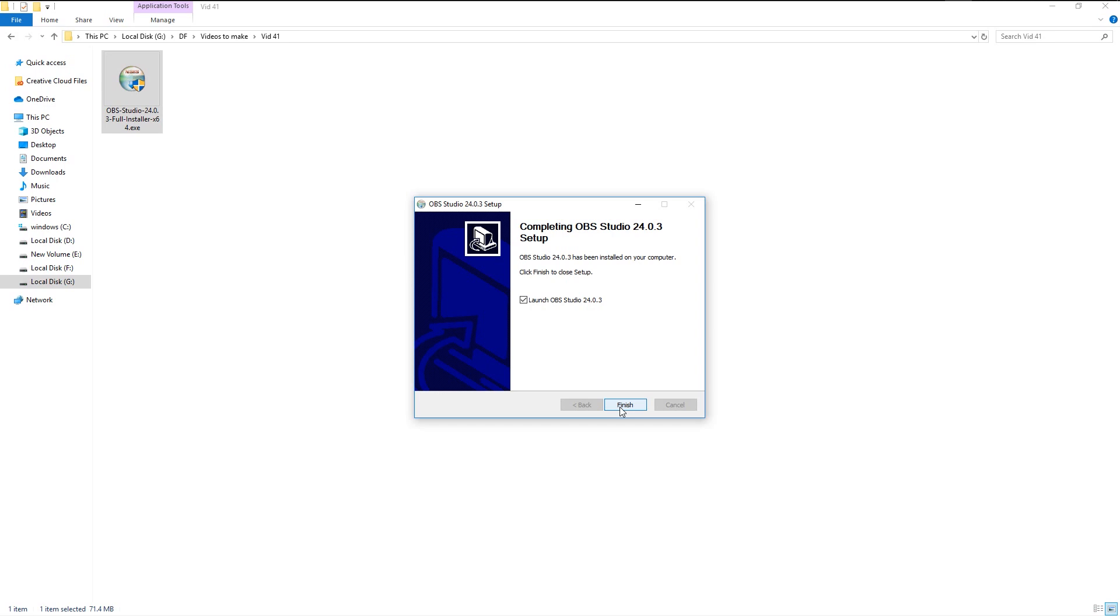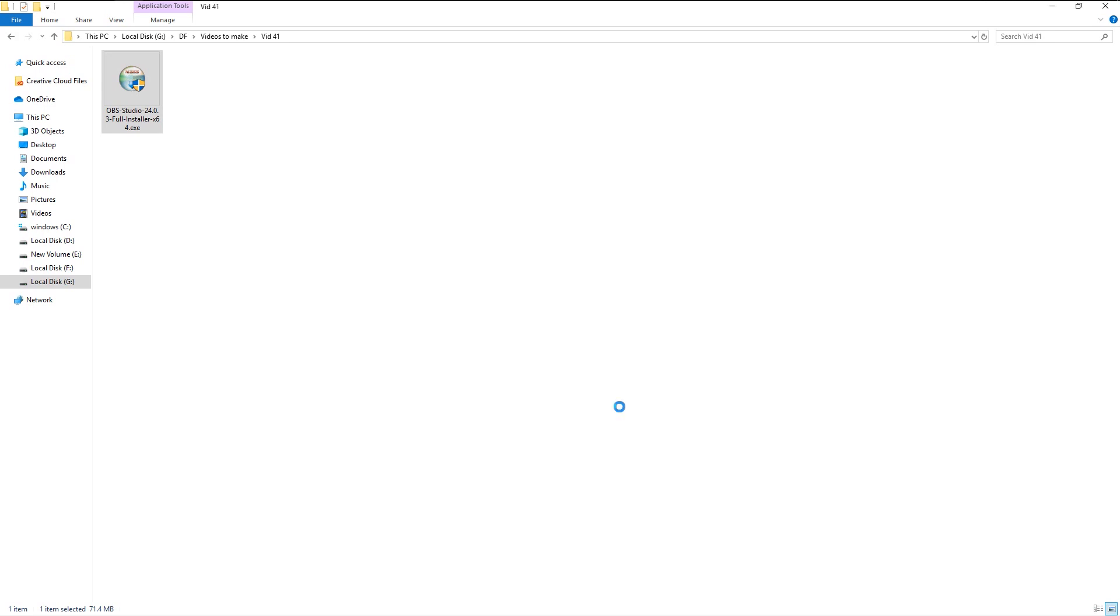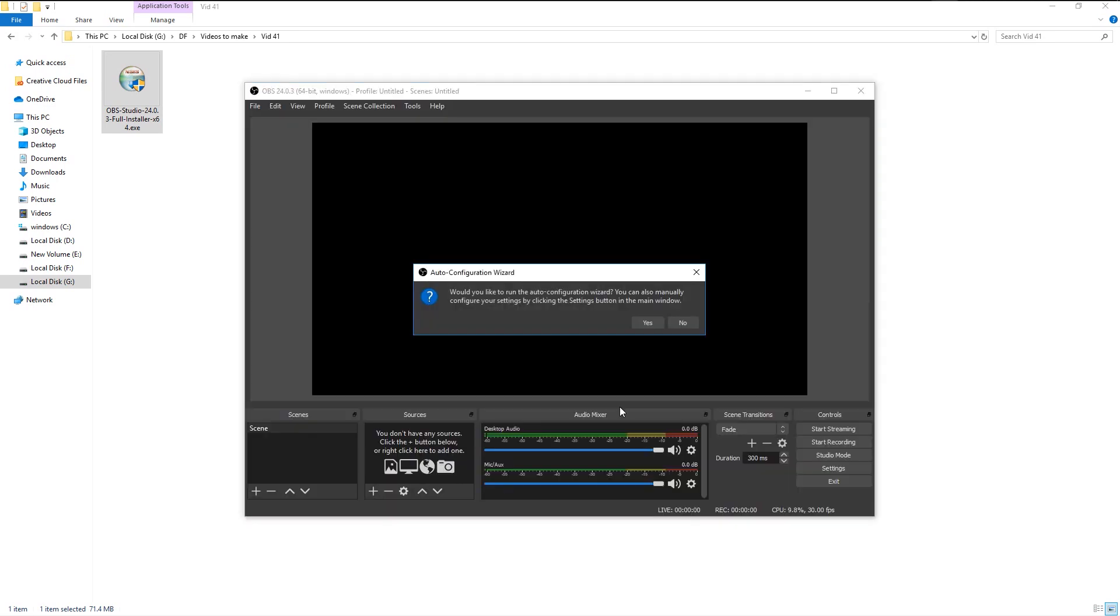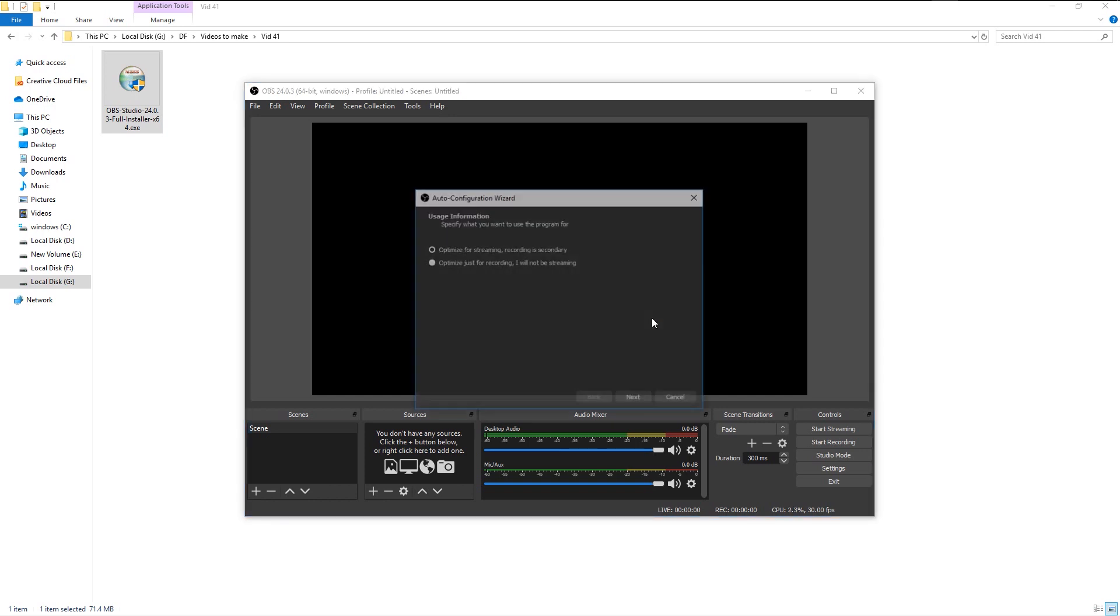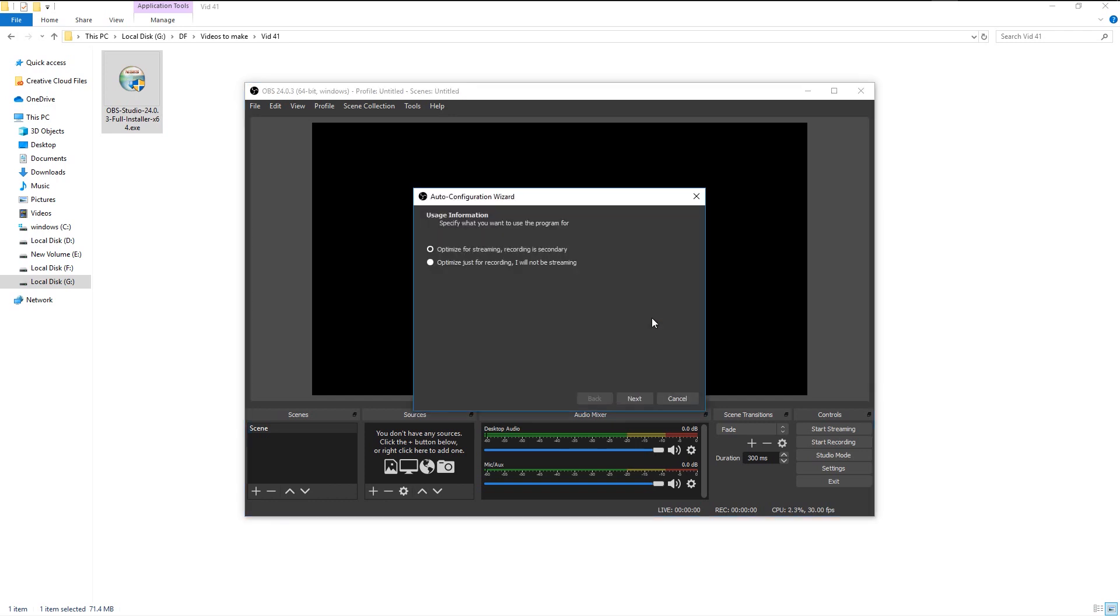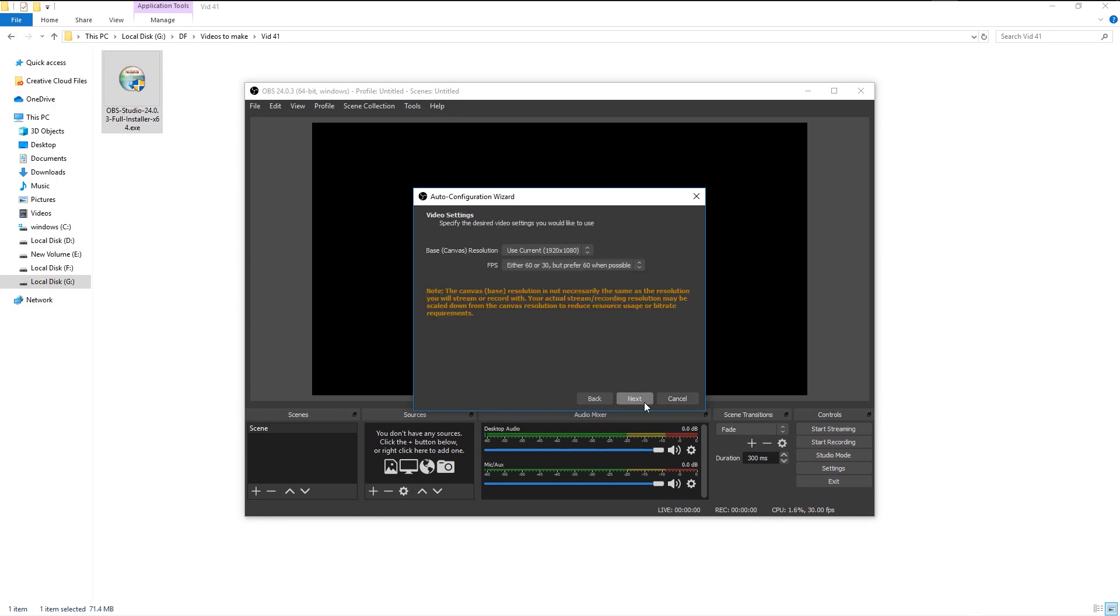Click OK to launch OBS. Here we have two options, whether to manually change the settings or automatic configuration. We will choose the automatic configuration. Click yes. Again we have two options. We can choose to record streaming like Twitch, or we can choose to record our display screen. Click on the second option and click next.